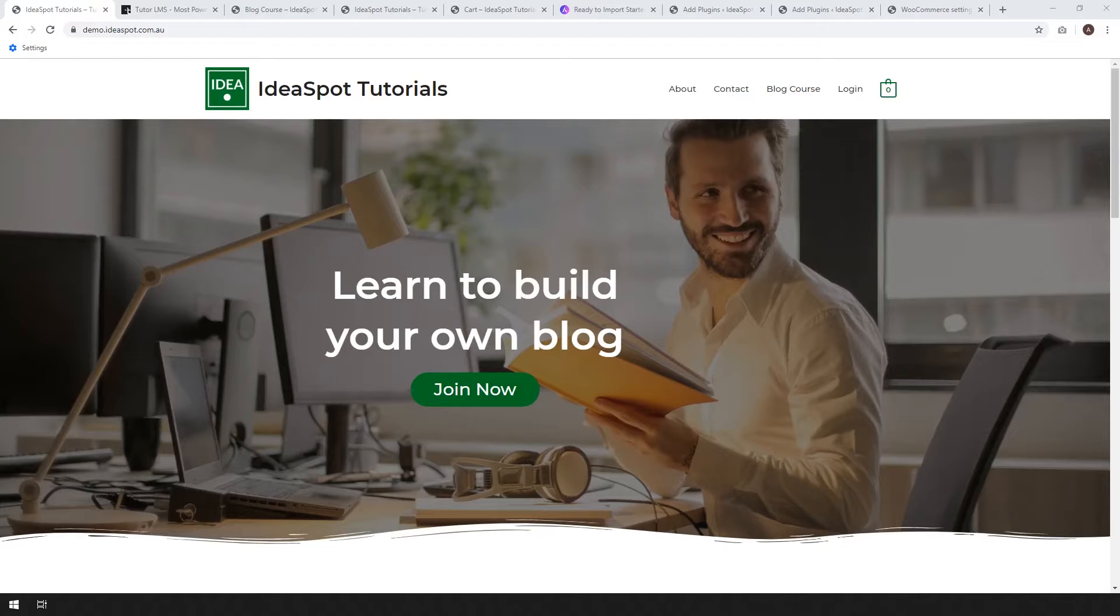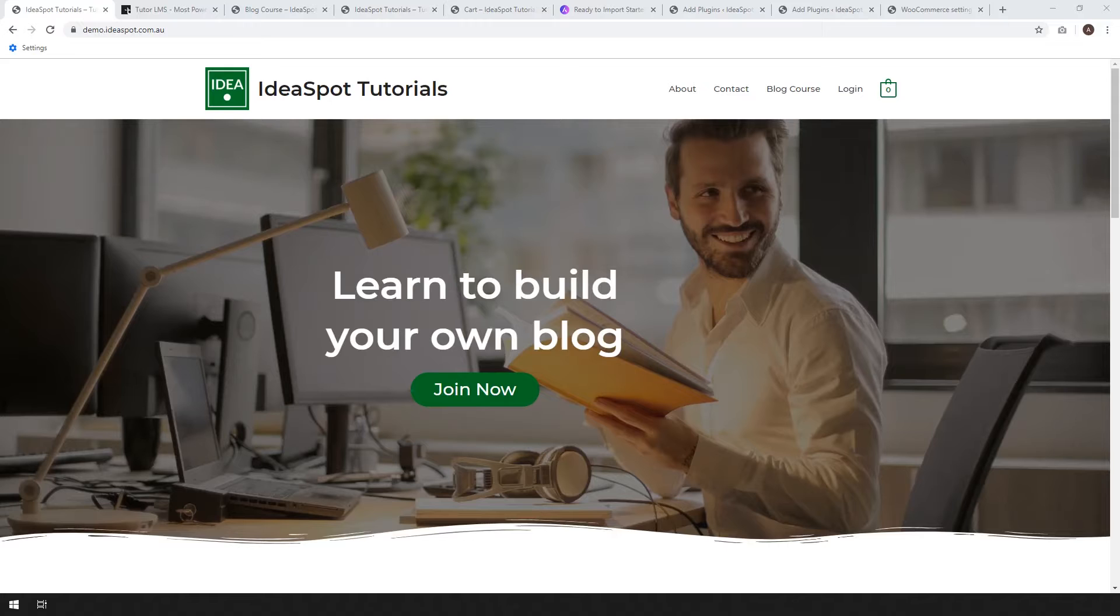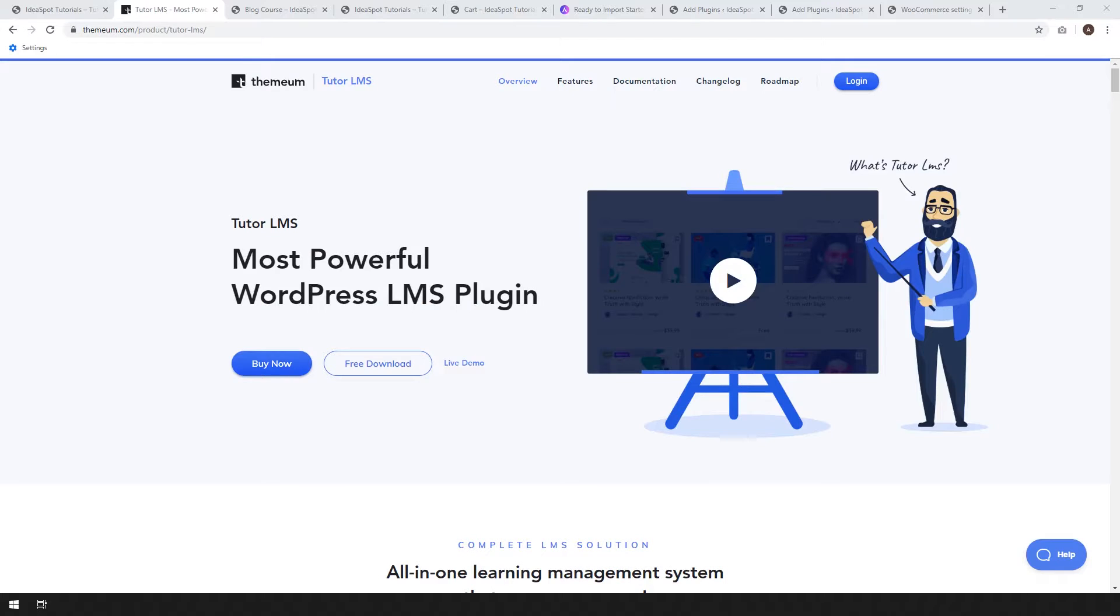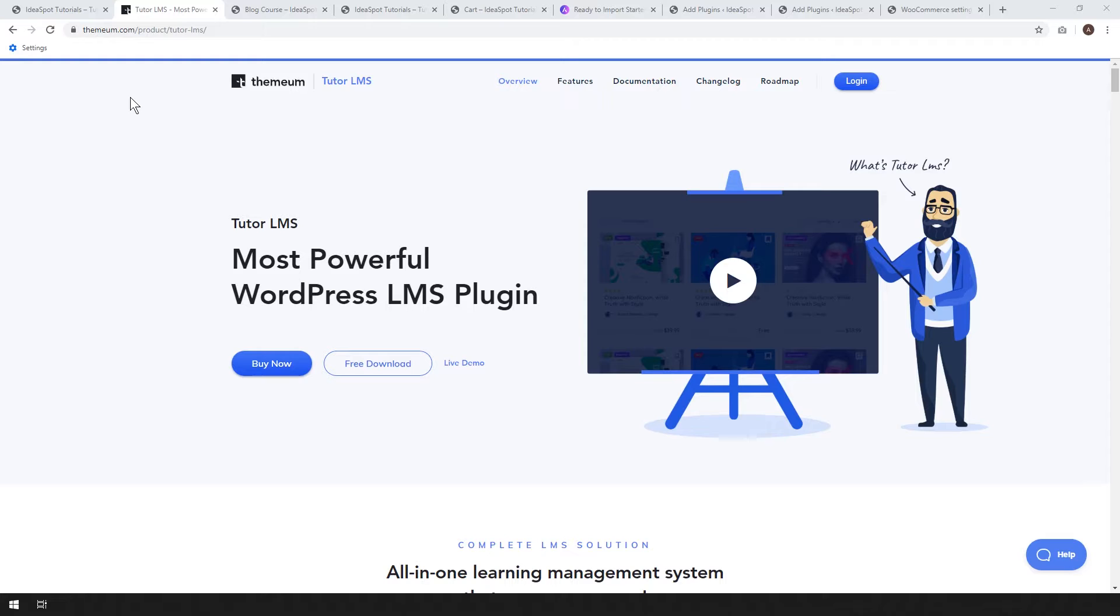Hey, how's it going? Alex here from Ideaspot and today we have a tutorial on a plugin called TutorLMS. Now this plugin, you can use it to build an online course and sell it using WooCommerce.